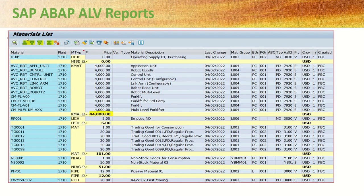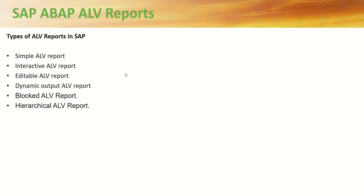Looking at the output of this material list — after getting the output, the icons can be used to sort in ascending or descending order. This icon is used for filtering. For example, if we have different material types but want to see only materials of type MAT, we can click the filter icon, enter material type as MAT, and the system will display all records where material type is MAT. Similarly, we can use the sum function — select a column like price and click sum, and at the end we can see the total of that particular column.